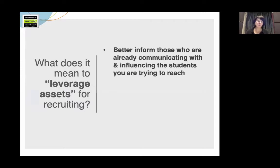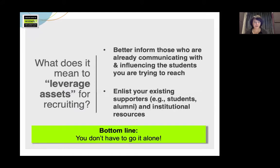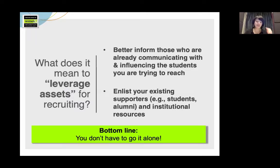There are two really great ways. The first is reach the influencers — you can help inform those who are already communicating with and influencing the students that you're trying to reach. And then two, enlist your existing supporters, for example, students, alumni, and institutional resources. And the bottom line really is, you do not have to go it alone.